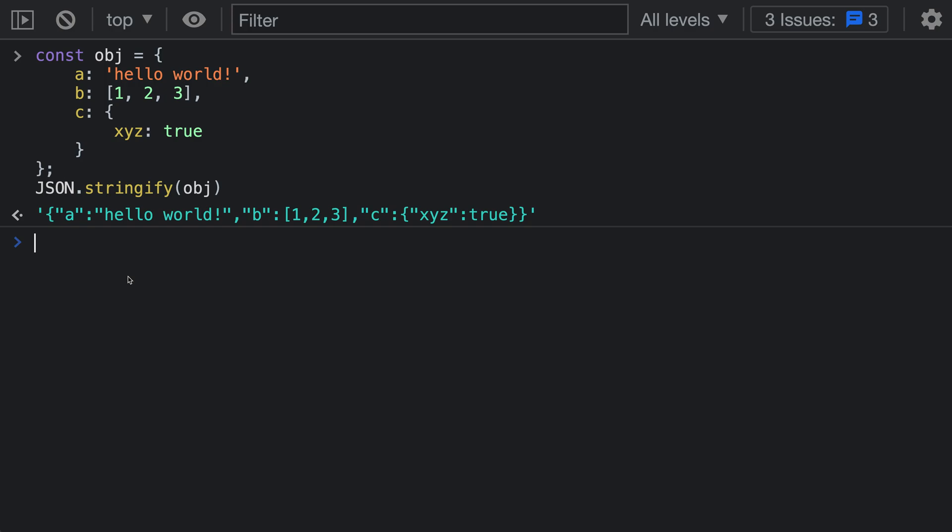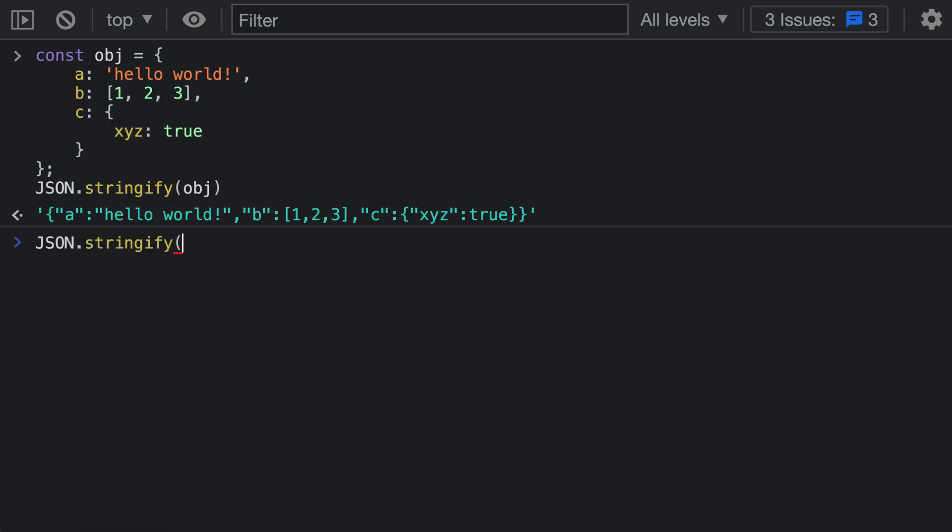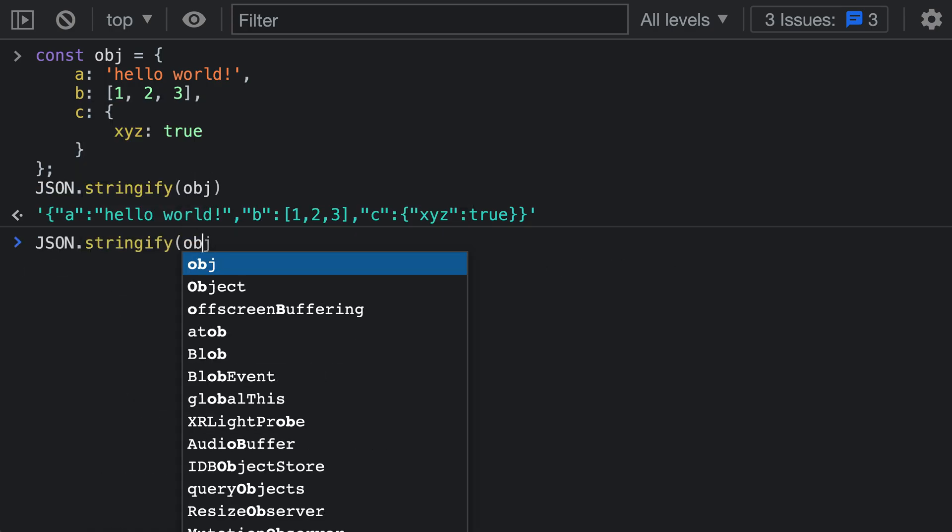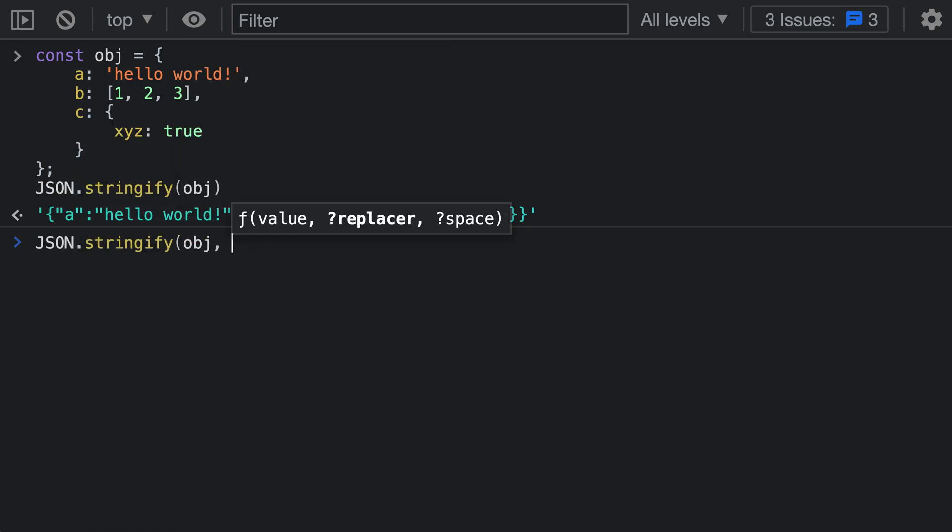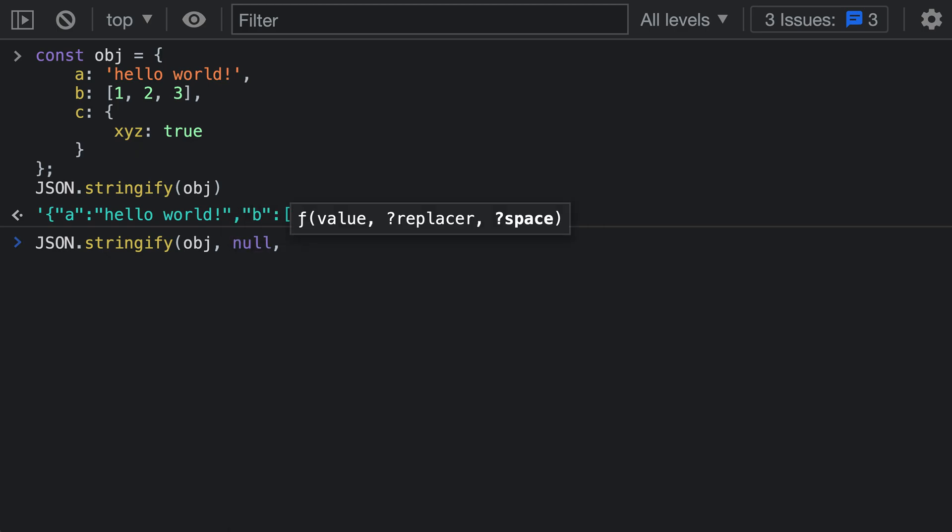Thankfully, JSON.stringify takes additional arguments that let you specify if spaces and new lines should be added. Let's call JSON.stringify again on our object. For the third value, we're going to pass in null as the second value. For the third value, we're going to pass in the number of spaces that we want to be added for each property.